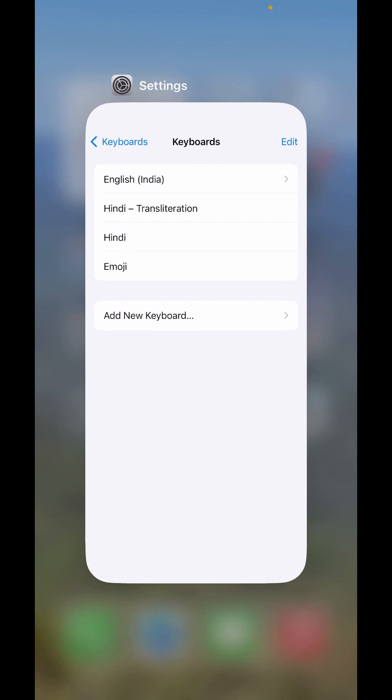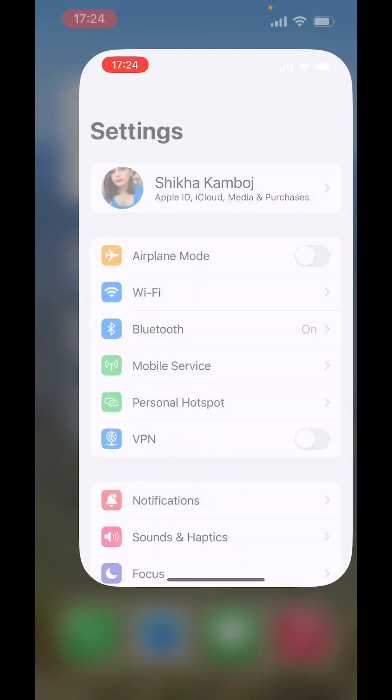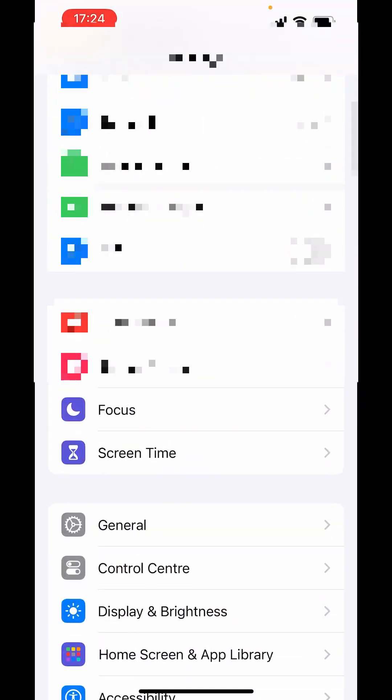There is one more option to set up keyboard settings. What you can do is just swipe this up. Again open Settings. In Settings, go to General.